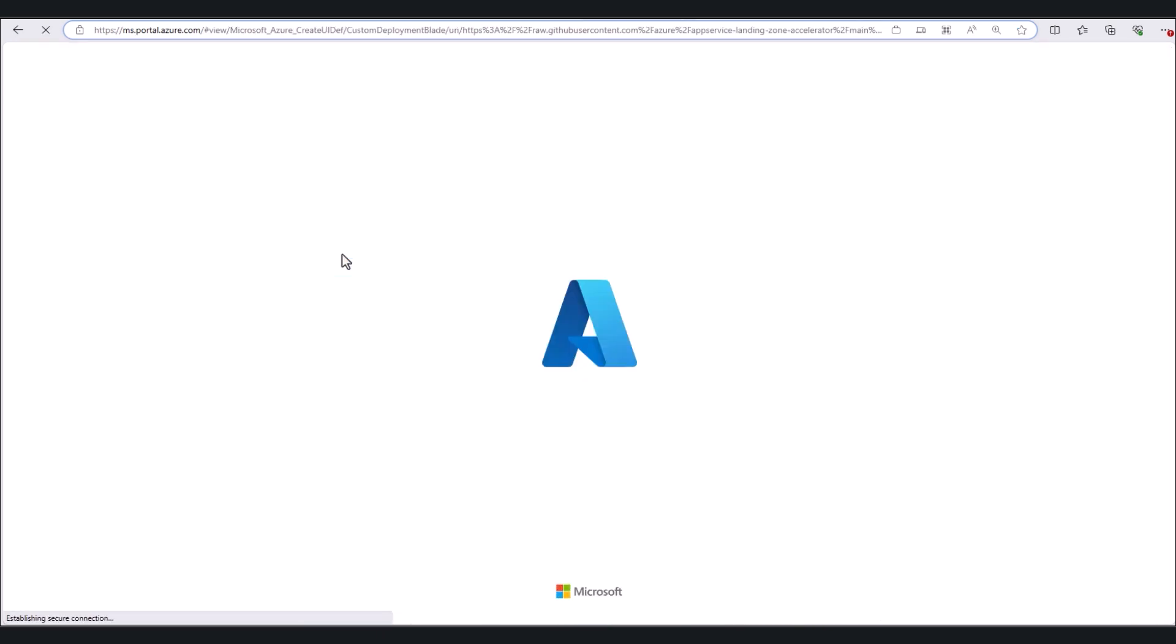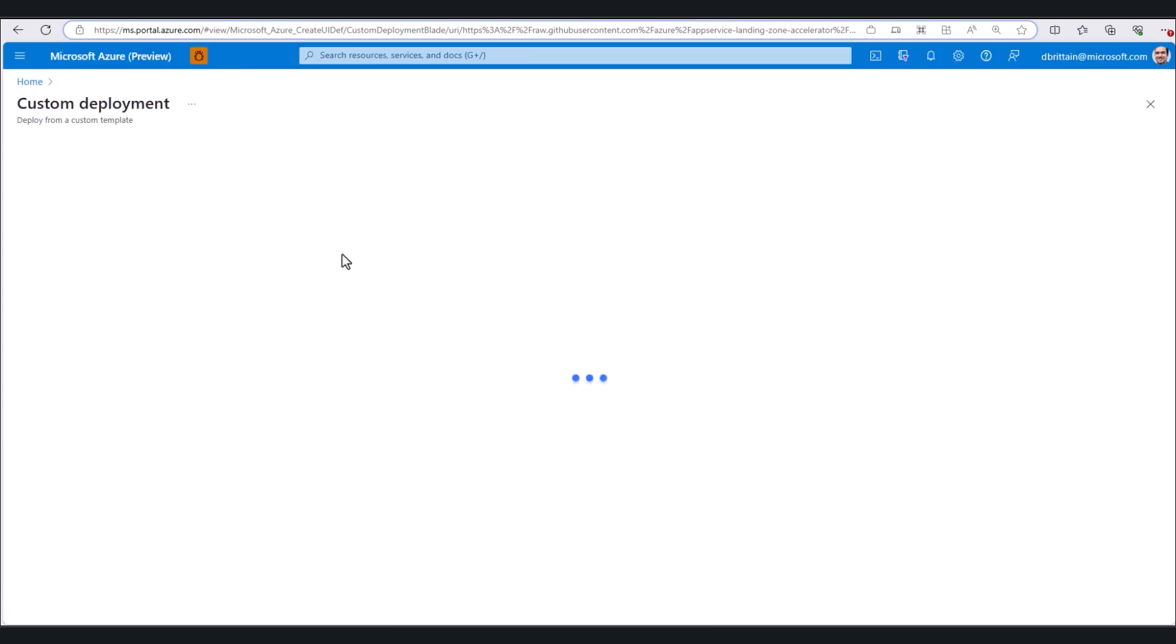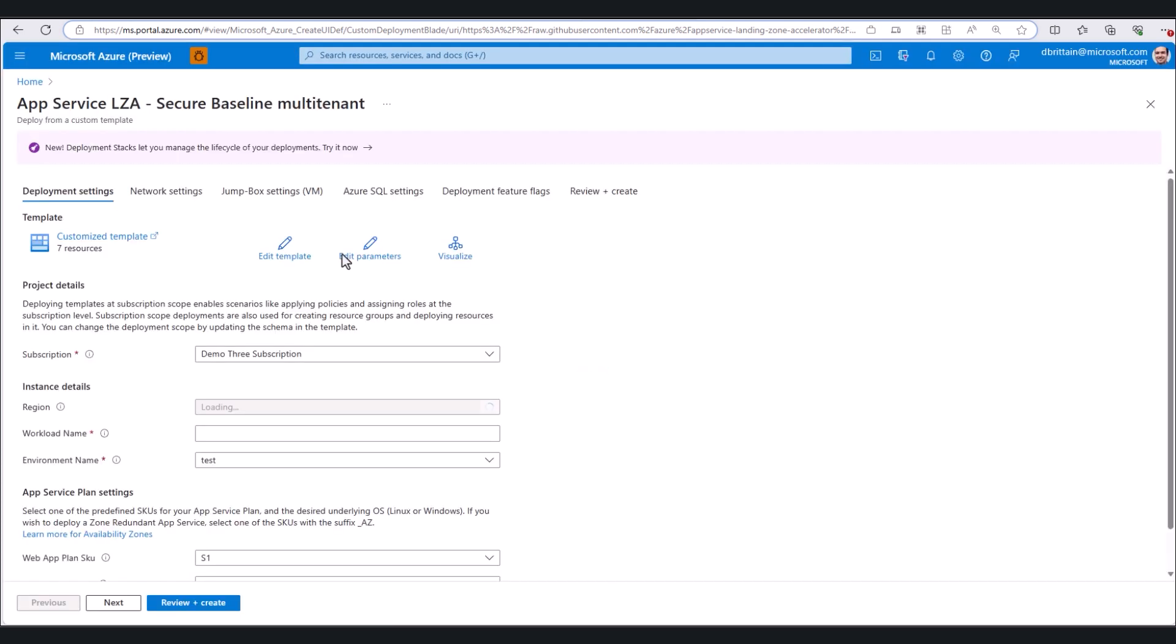Clicking this button takes us to the Azure portal where we can select exactly what we want and what we need to get our environment up and running. After making our selections and after the template validation runs, we can create our resources, which once finished will look something like this.